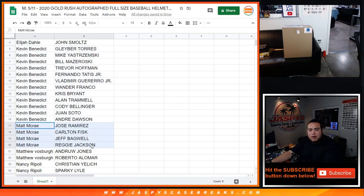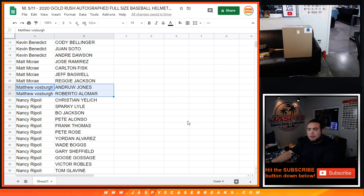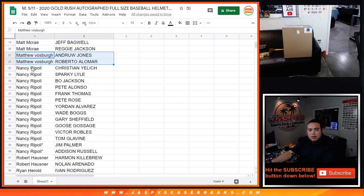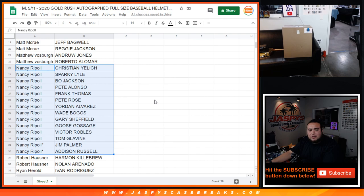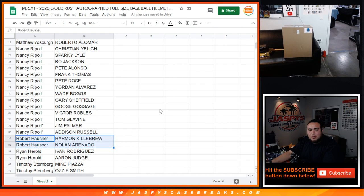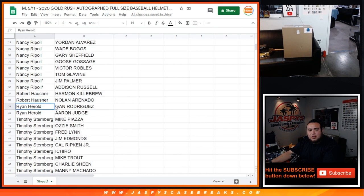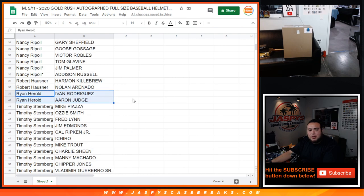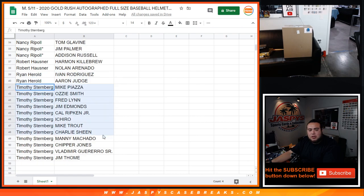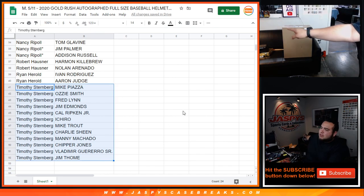Matt McCray, there's your 2 players. Matthew V, there's your 2 players, Jones and Alomar. Nancy, you got from Kristen Yellis down to Addison Russell. Robert, Caleb Rudin, Arnauto. Ryan, you got Pudge, Judge. And Timothy from Mike Piazza, Jim Tome. So there's the case.